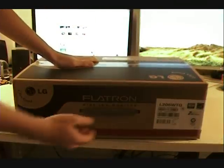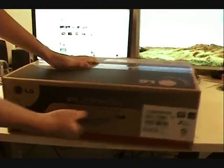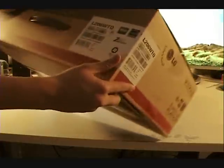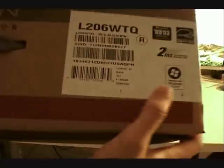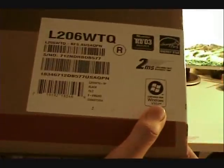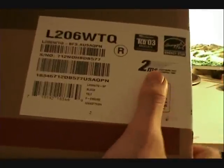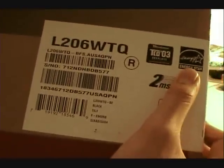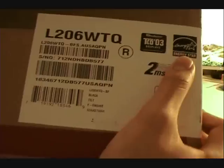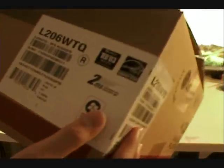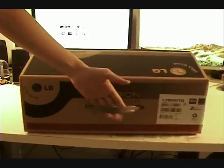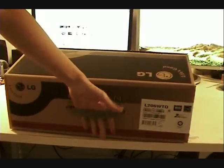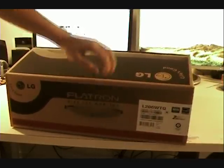Here is the box for the monitor, a pretty decent sized box. It's Windows Vista certified, has 2 millisecond response time, and is Energy Star compliant. On top is a sturdy handle for carrying. When you open it, the first thing you'll see is an easy setup guide, which you really don't need—just plug in your DVI or VGA cable and you're ready to go.